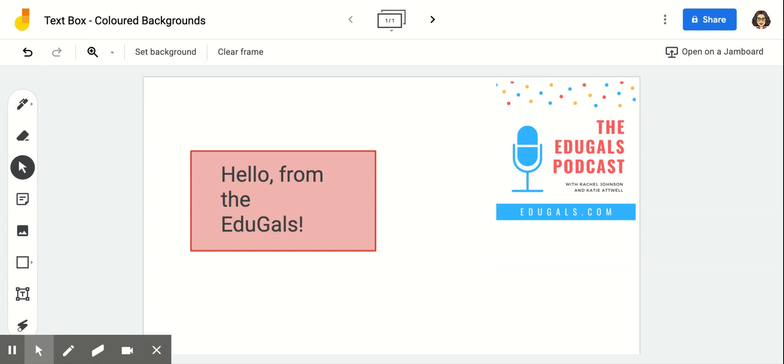So this is a good workaround for adding a colored background to a text box on Jamboard. Thanks for listening and I hope that was helpful. Thank you.